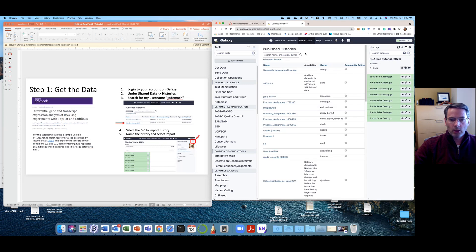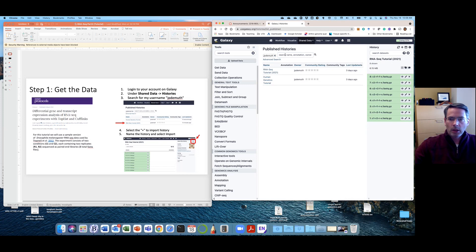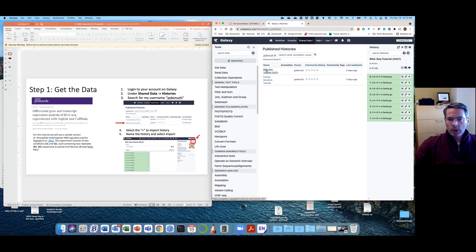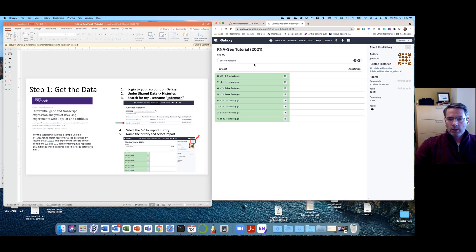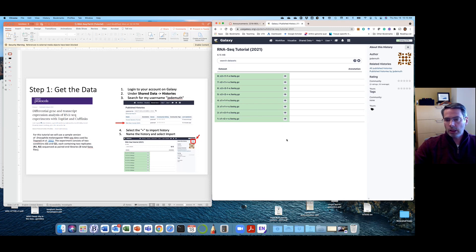Yeah, there we go. And then you can search on my username and you'll get the histories that I have shared. The RNA-Seq tutorial 2021, that's what we're going to do. So if you click on that, you'll see the data sets that are involved. So here I've given you eight FASTQ files. So these are all the different samples.